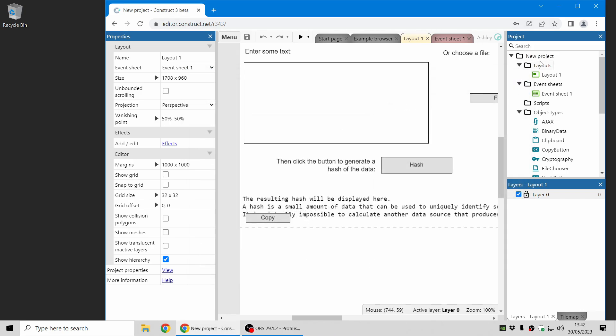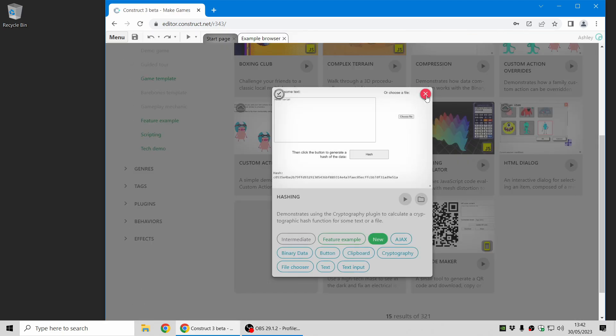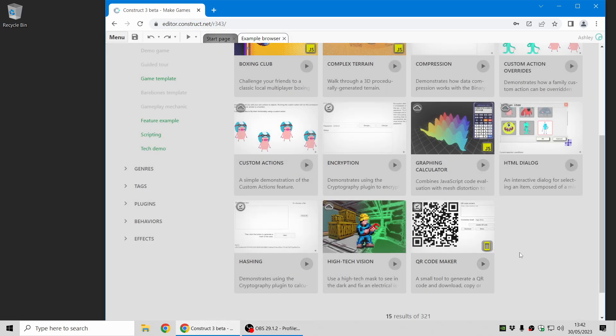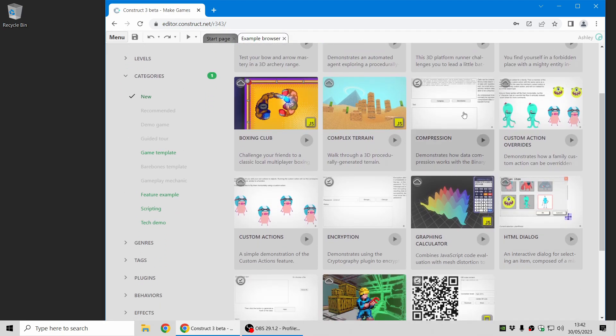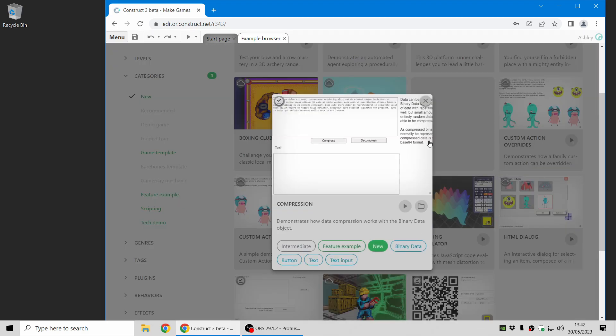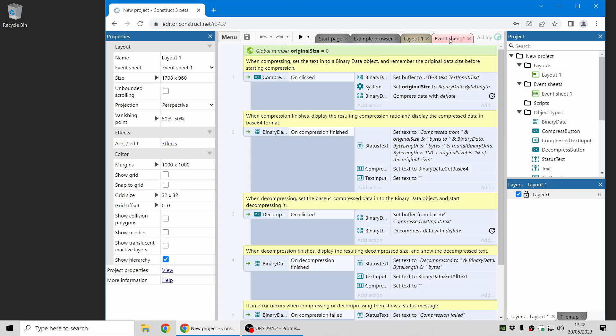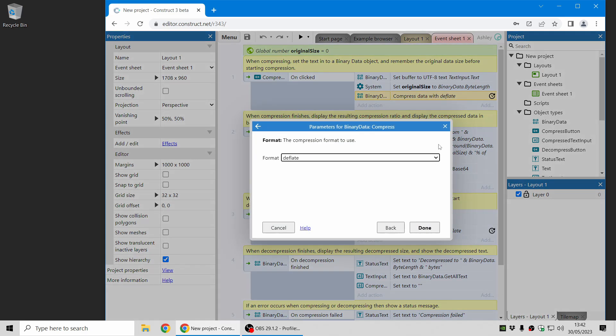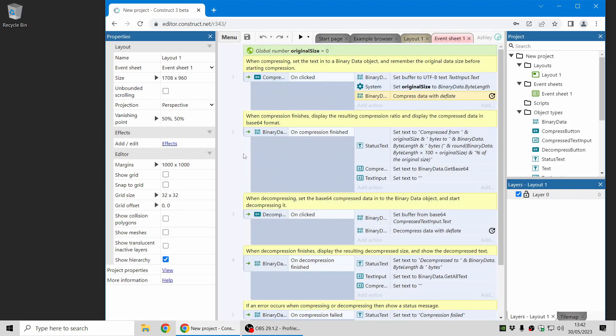Now I'm going to move on to another interesting sort of data processing feature. It's not something we deliberately focused on for this release, but that's just how it's worked out. The binary data object, which is used with many of these other plugins, also has the ability to compress and decompress data. So this is another nice way you can save on some data if you want to transmit it or save it to storage.